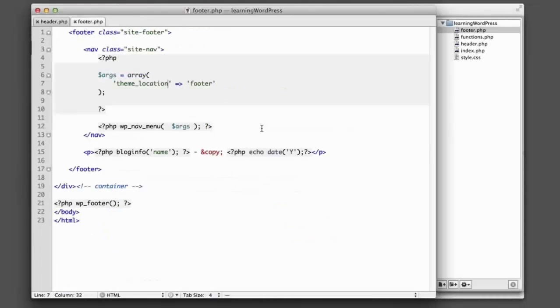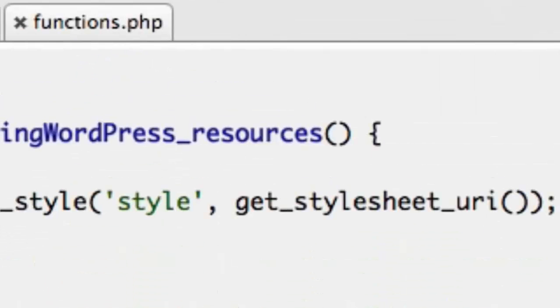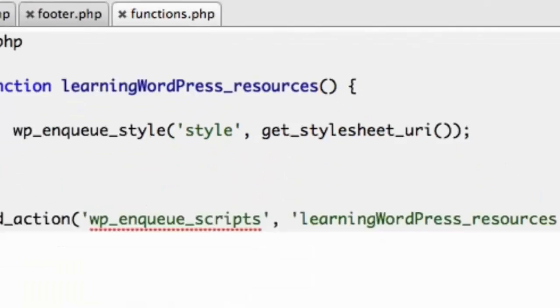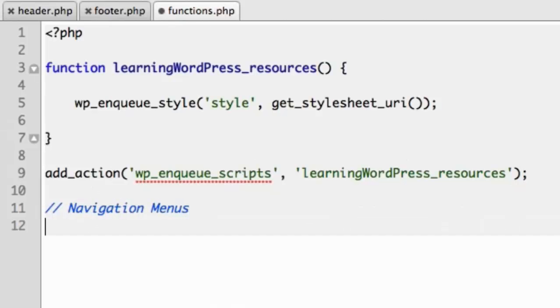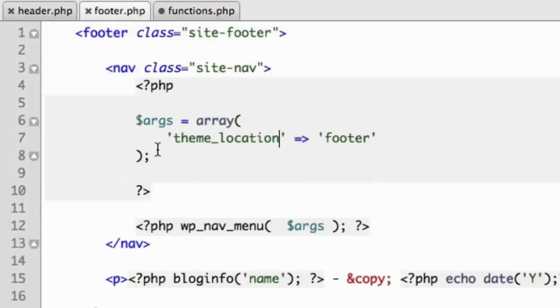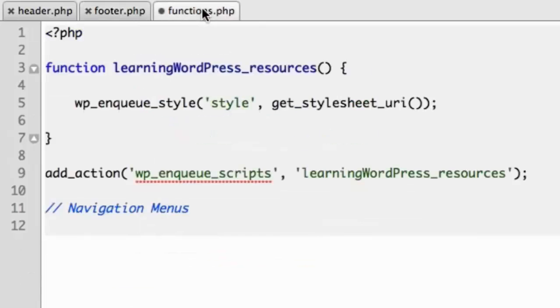Now we're only one step away from being able to use these menu locations in the WordPress admin screen, so we can drag and drop very easily. So that one remaining step is to hop over to functions.php, and we need to register those new menu locations that we just added. So we'll add a comment that says navigation menus, and we want to register those theme locations. So keep in mind, we added these theme locations using the wp_nav_menu, but now we need to register them with WordPress, so WordPress is aware that they exist.